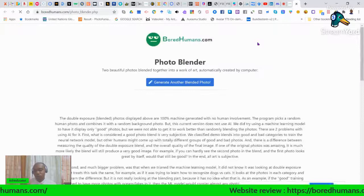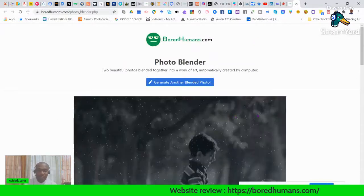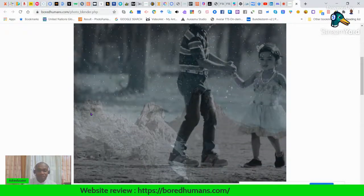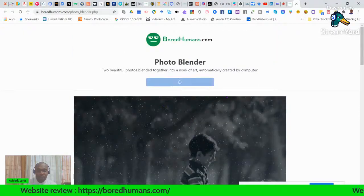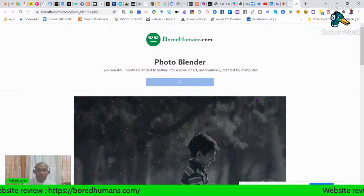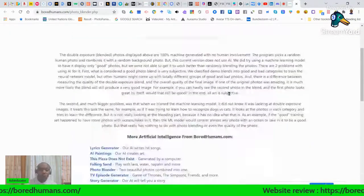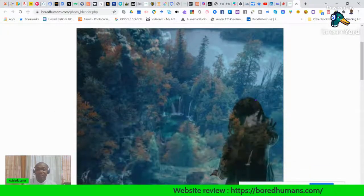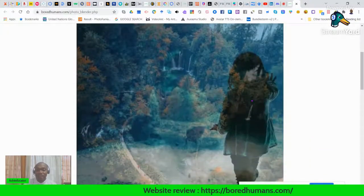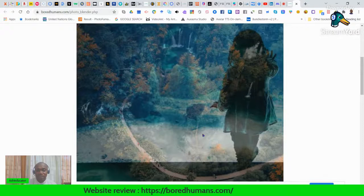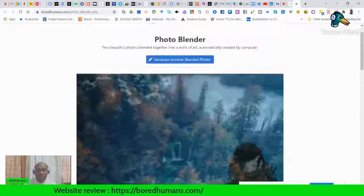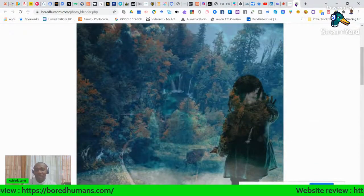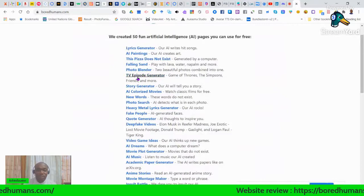Photo Blender combines two photos together. You can see the mountains here — you generate and it blends two photos using artificial intelligence. You can see what it looks like: very beautiful photos, and it's copyright-free. Let's move on to the TV Episode Generator.